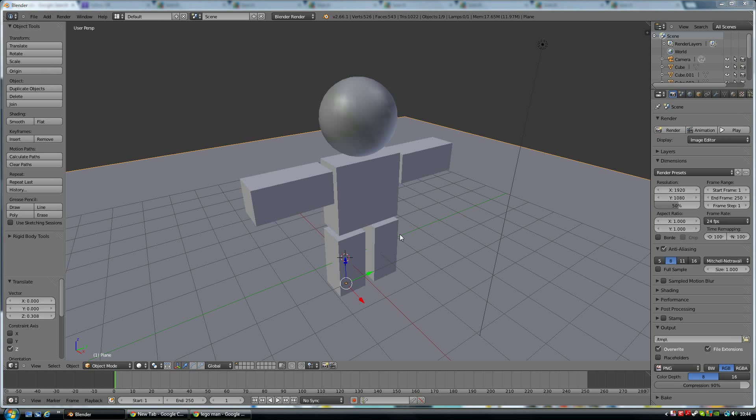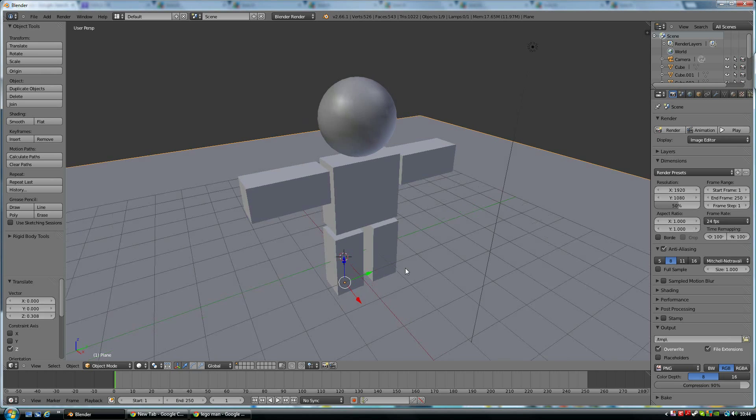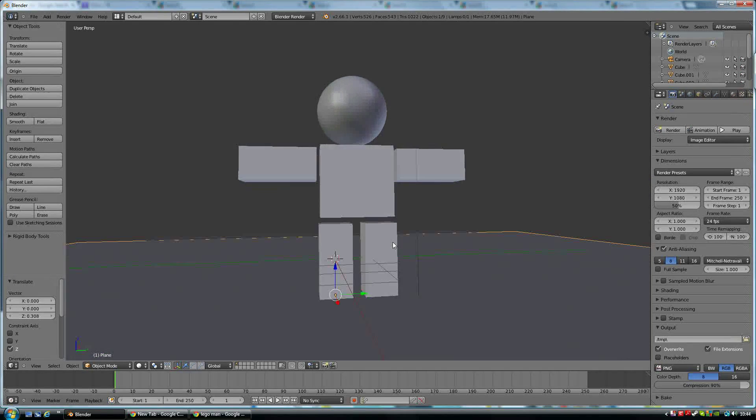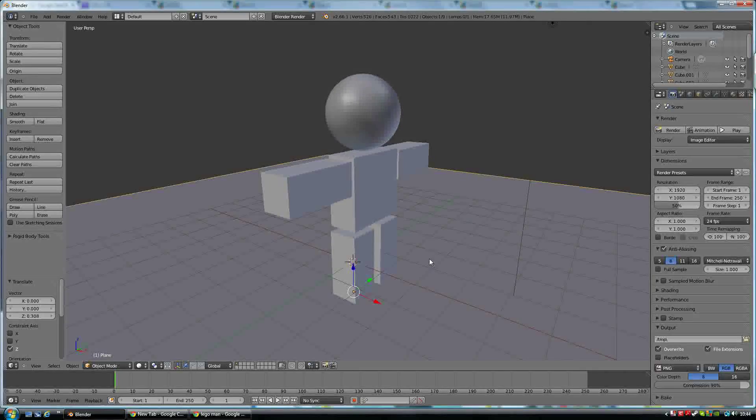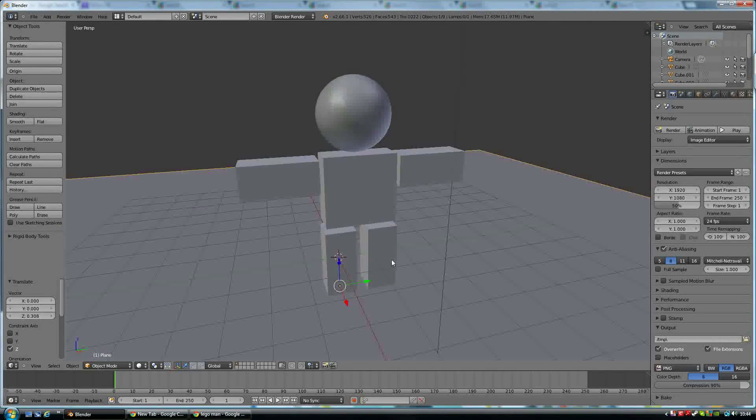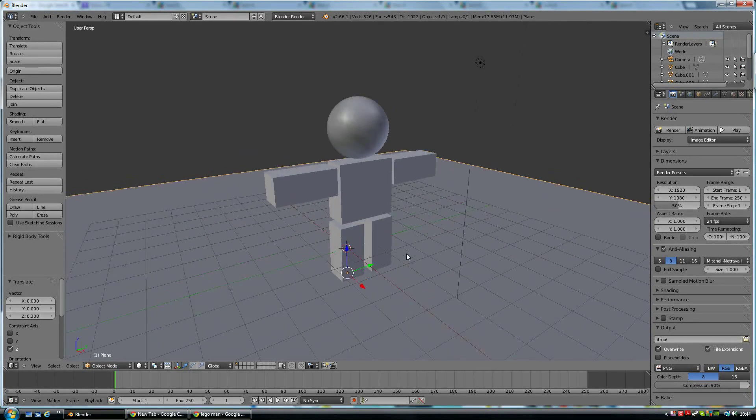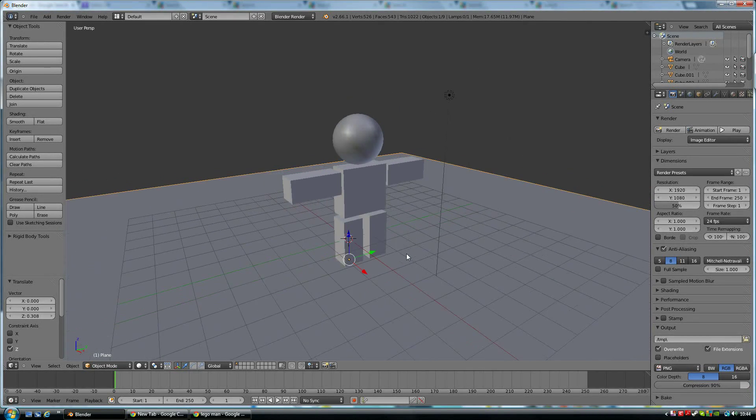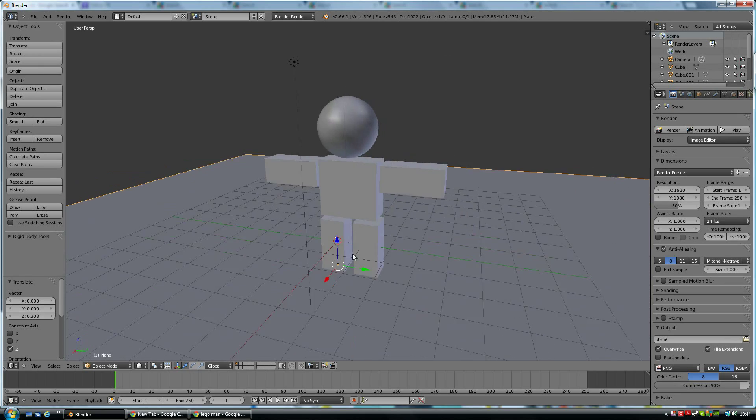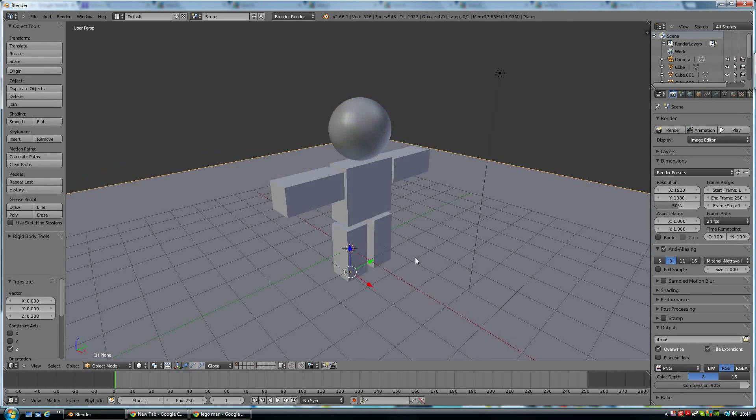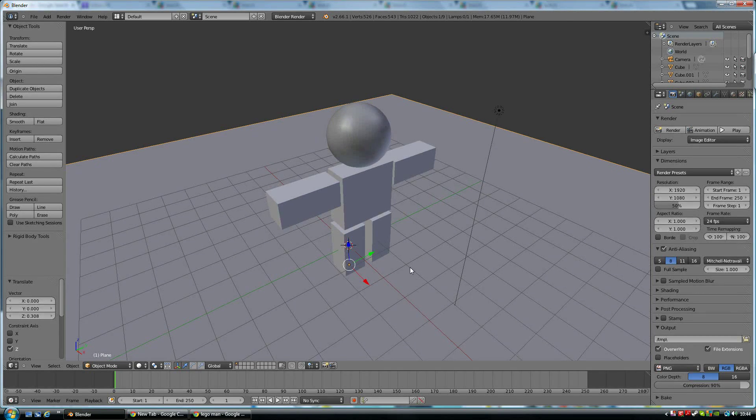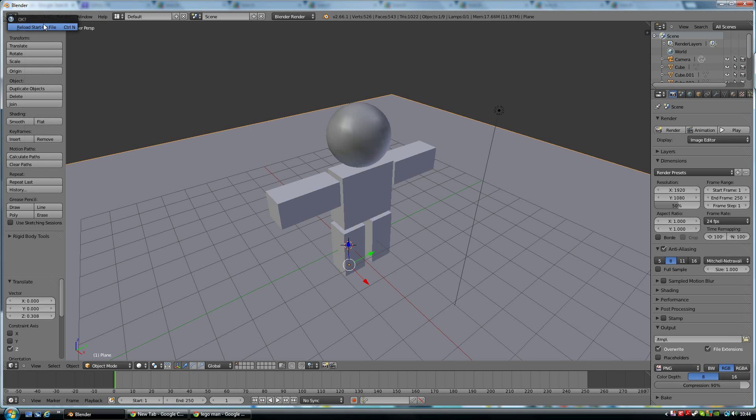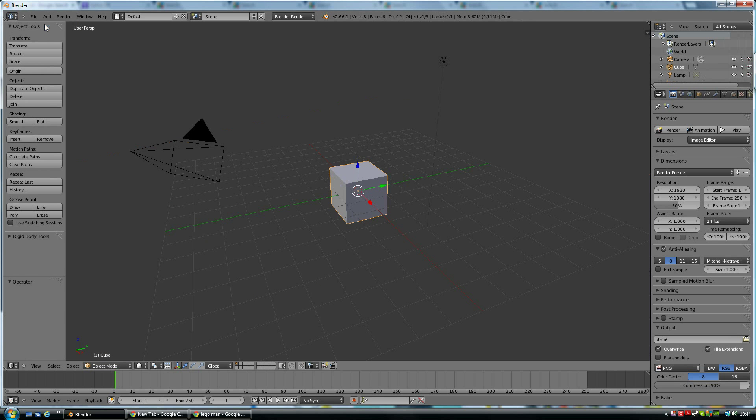What we're going to do is make a person just using the shapes in Blender. This is what we're going to end up with. I'm moving around my object by the middle mouse button. I can scroll in and out using the middle wheel. So let's start a new scene: File, New, and start a scene.